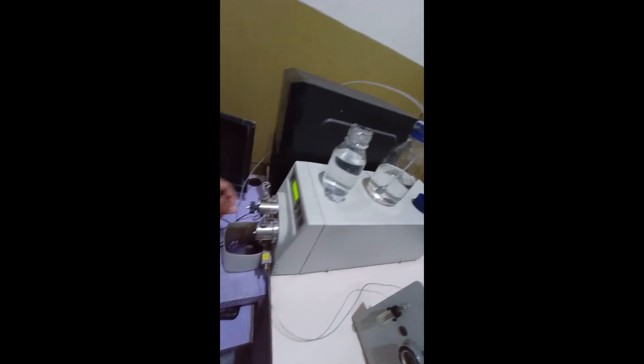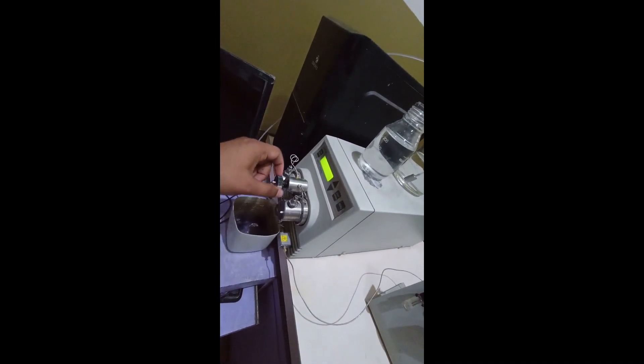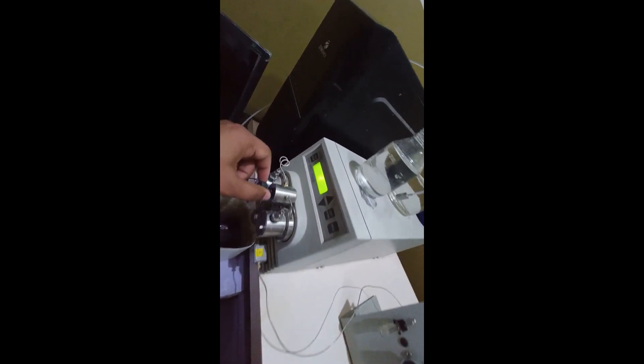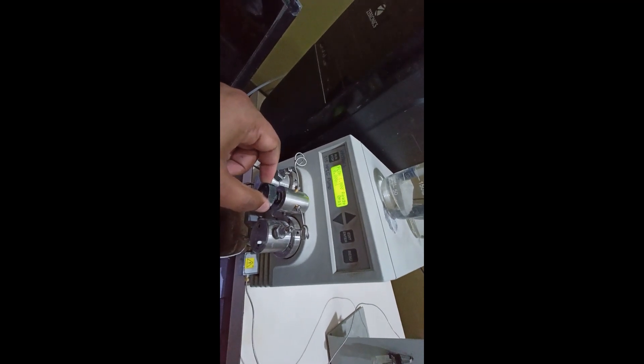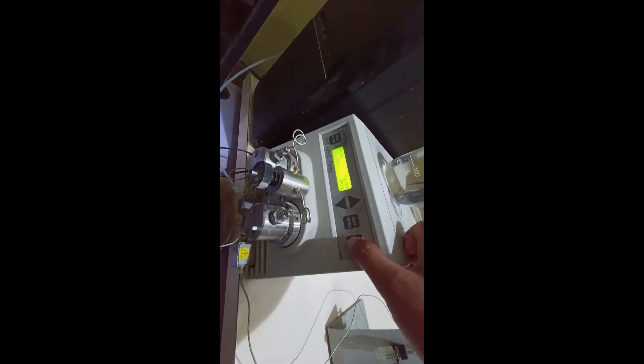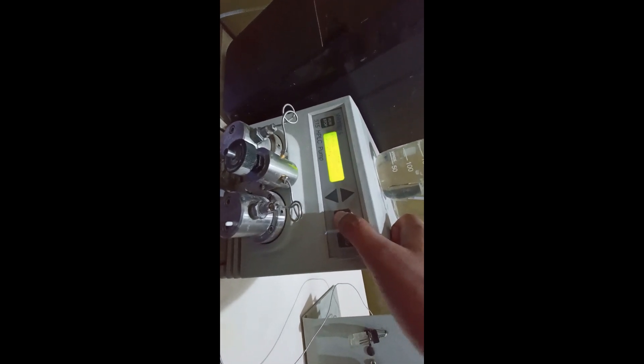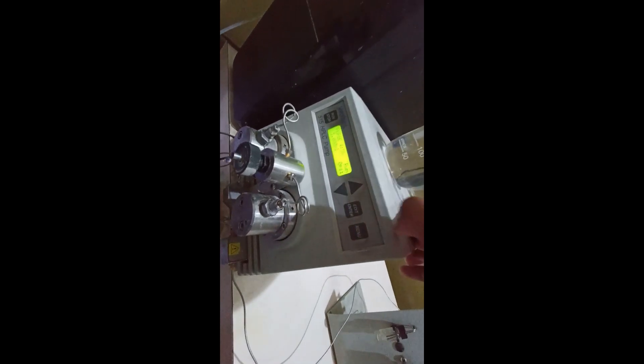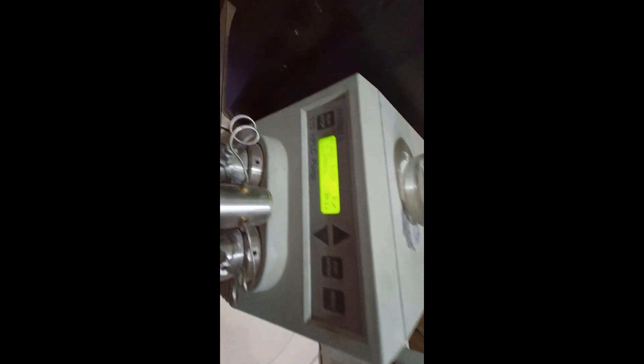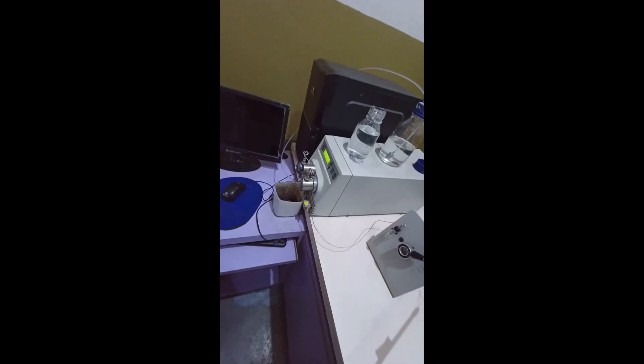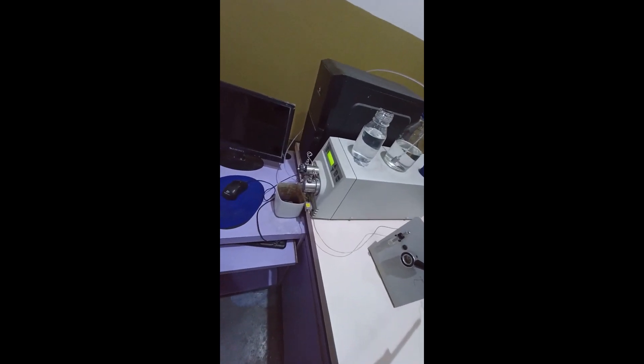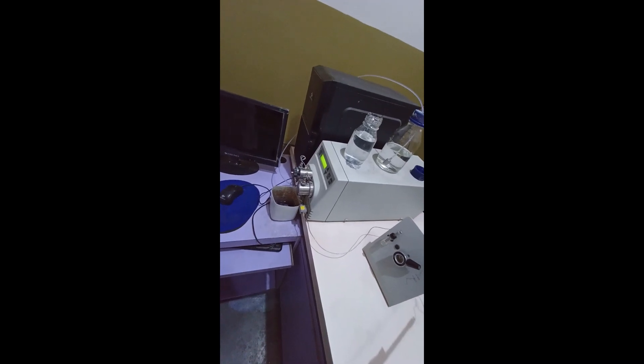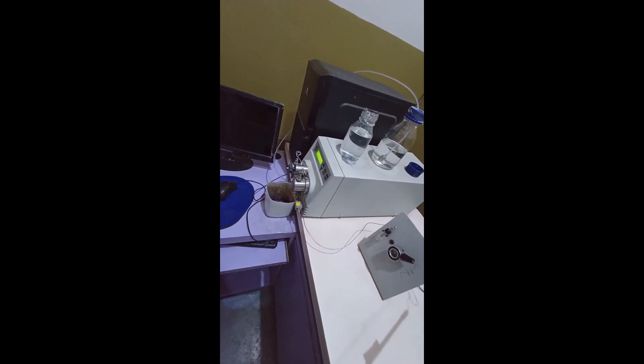And now purge. For that, I will open the knob and go to the menu. Start purge. After purging, we will arrange our column with the mobile phase.